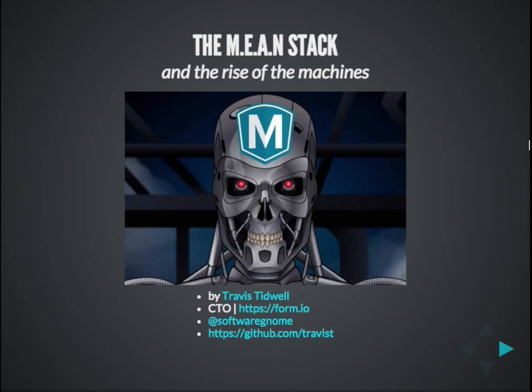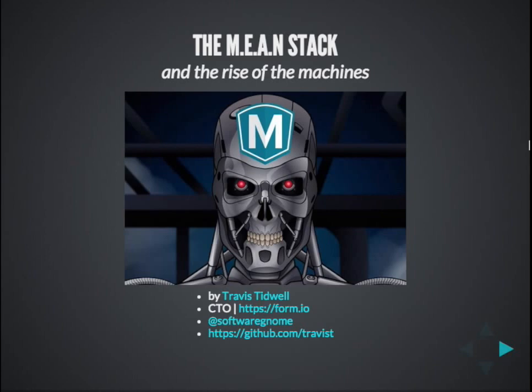As a quick introduction, my name is Travis Tidwell. I'm the CTO and co-founder of Form.io — one of the sponsors here for the Angular U conference. You can find me on Twitter as SoftwareNome. I don't tweet that much, but every now and then I'll retweet. Where you can really find me is on GitHub — my username is Travis T. I contribute a lot to open source and have a lot of JavaScript libraries some of you may be interested in, which I'll be using in this presentation today.